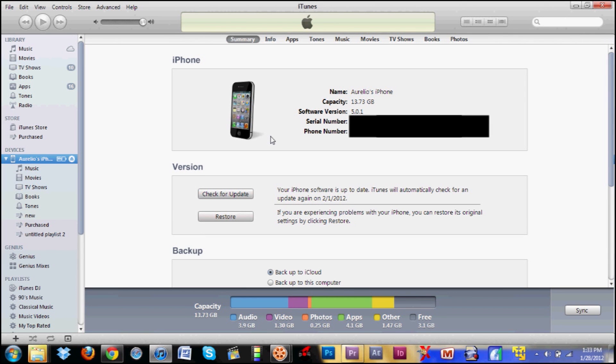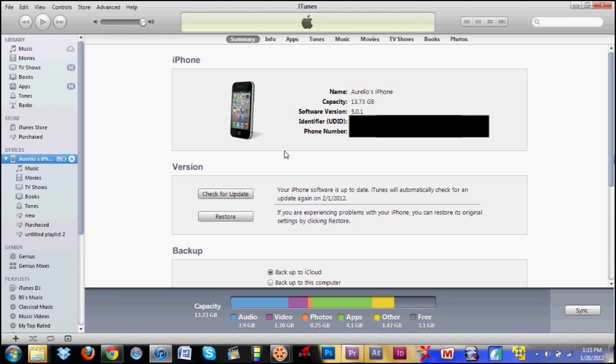Another thing you could do is plug in your iPod, iPad, or iPhone into iTunes. Right here under Serial Number, it should say your serial number. Just click it once and it should change to your UDID.